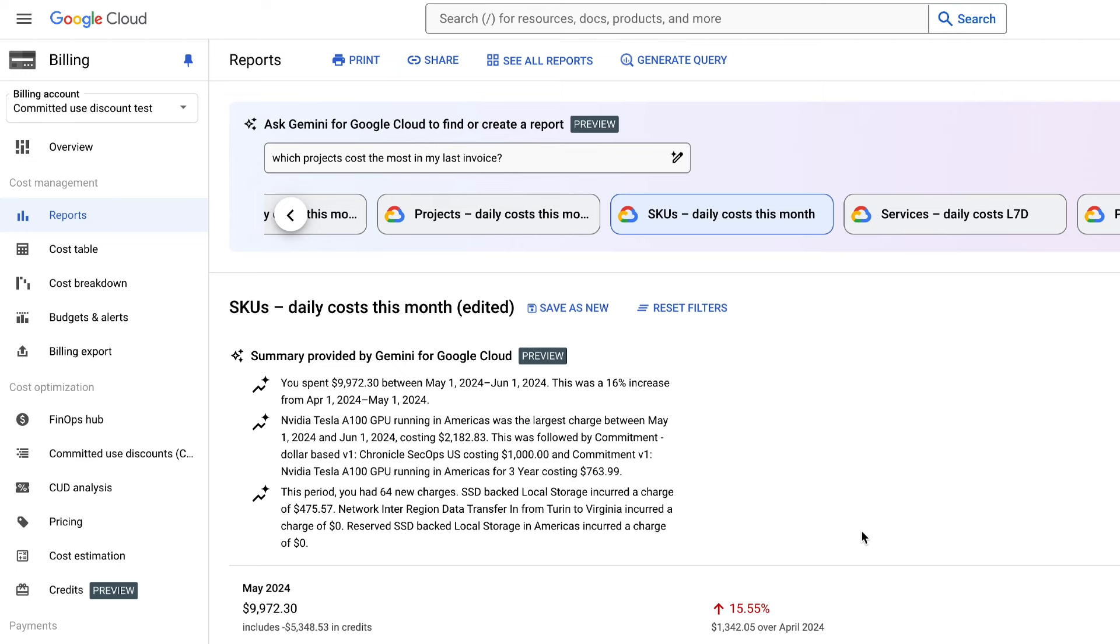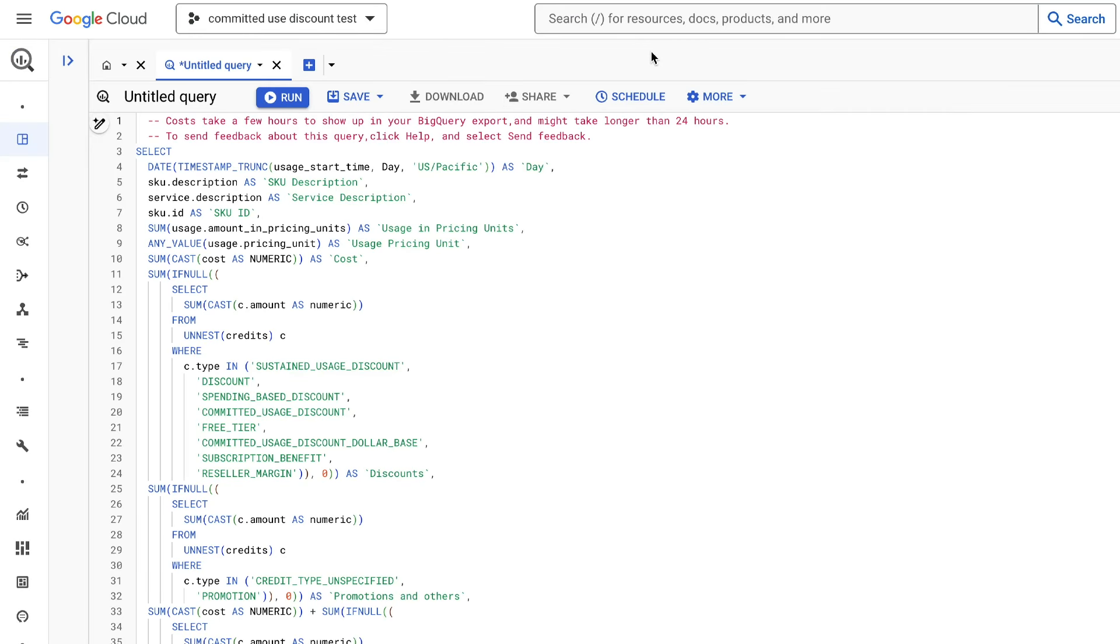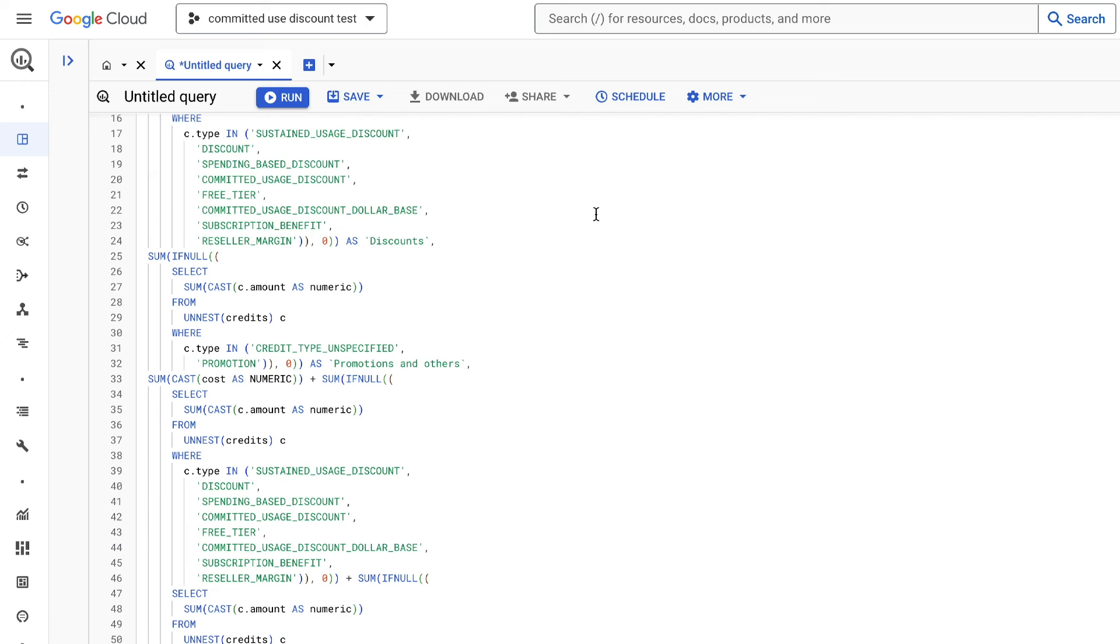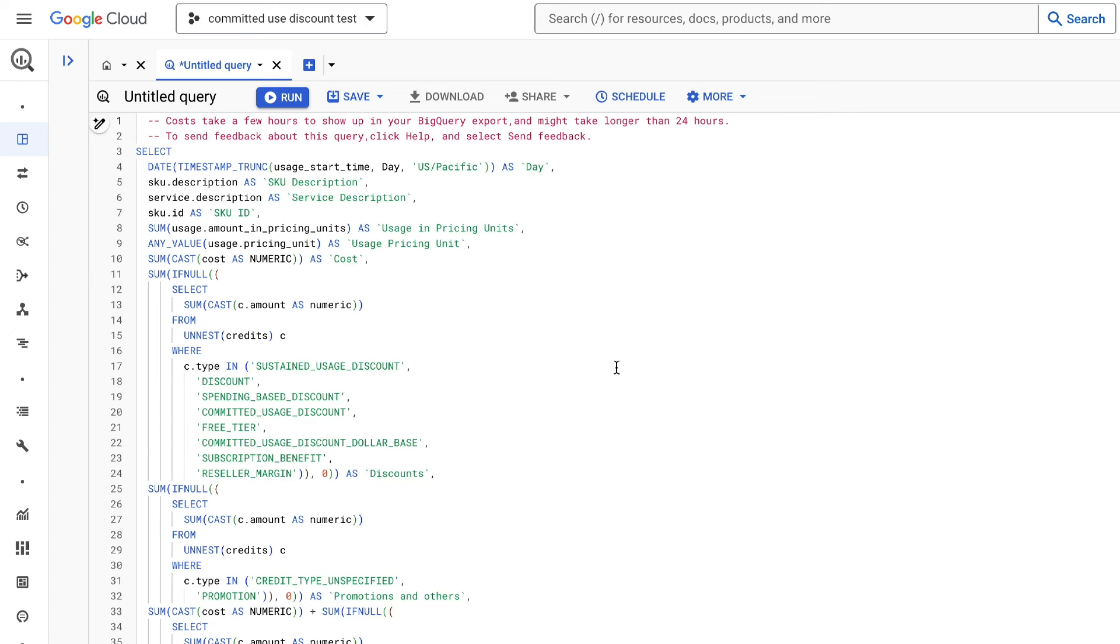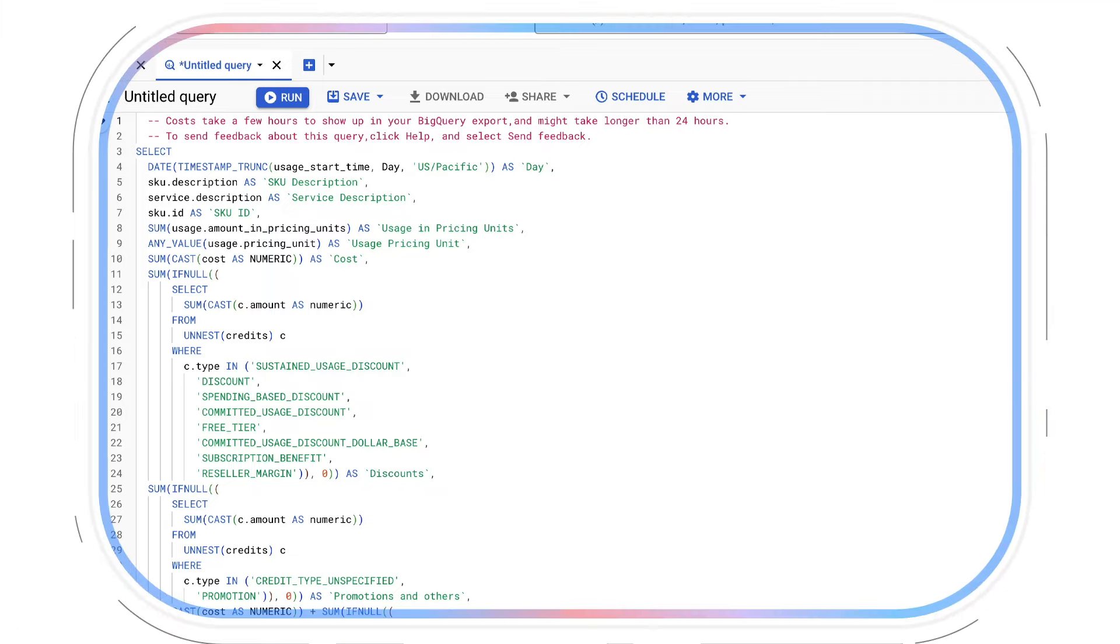Still want to drill down even further? No problem. Generate your own query to explore Google Cloud's granular, open billing data and BigQuery within a couple of clicks. No data science background required.